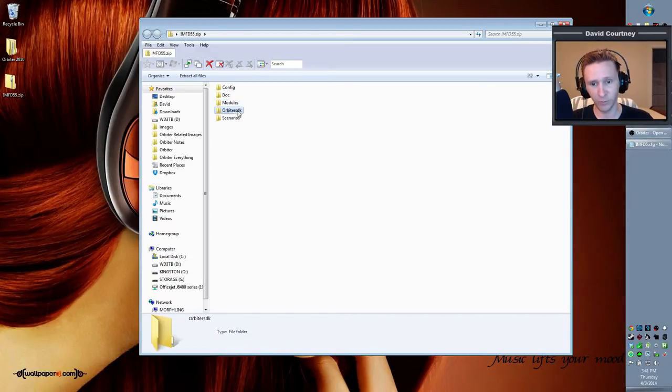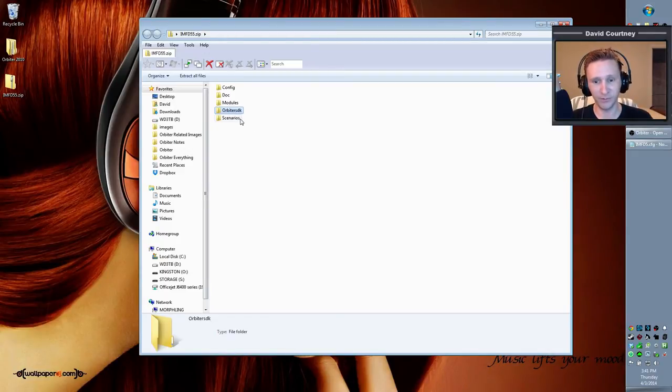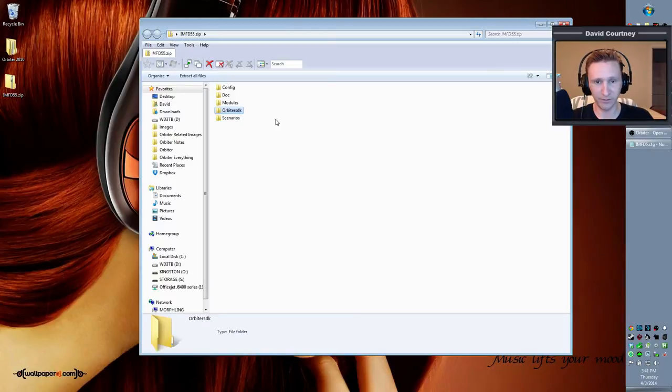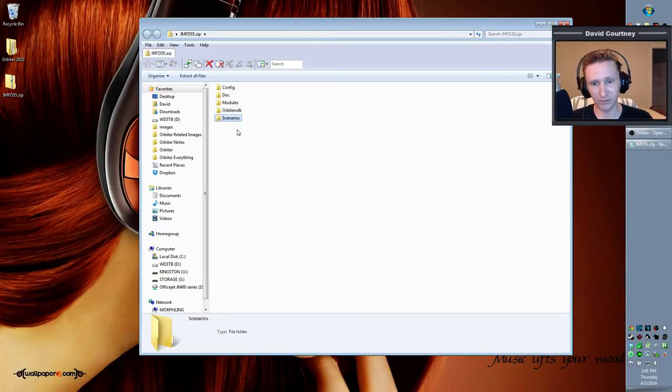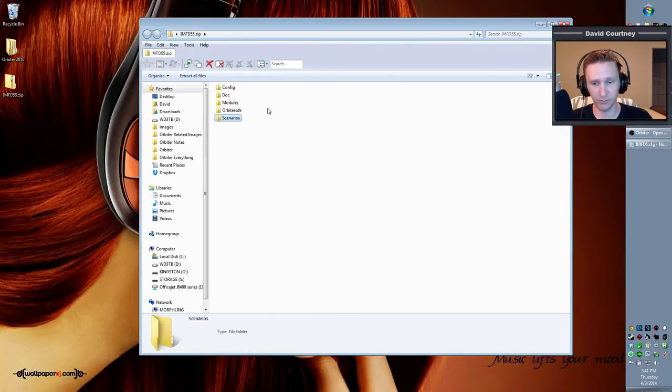The Orbiter SDK, again, is the software development kit. If you don't know what that means, then you don't need it. And if you do know what it means and you're not a developer for Orbiter, then you still don't need it. Scenarios are completely optional. You don't have to have it. These are just sample scenarios that come with IMFD. You can install that if you want, but you don't need it.